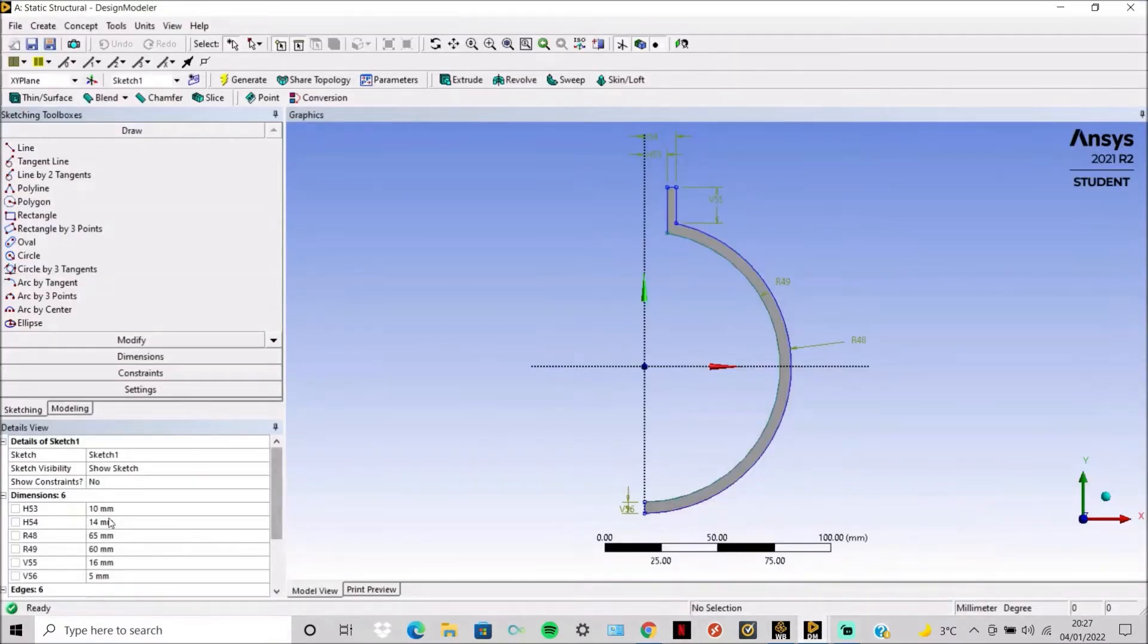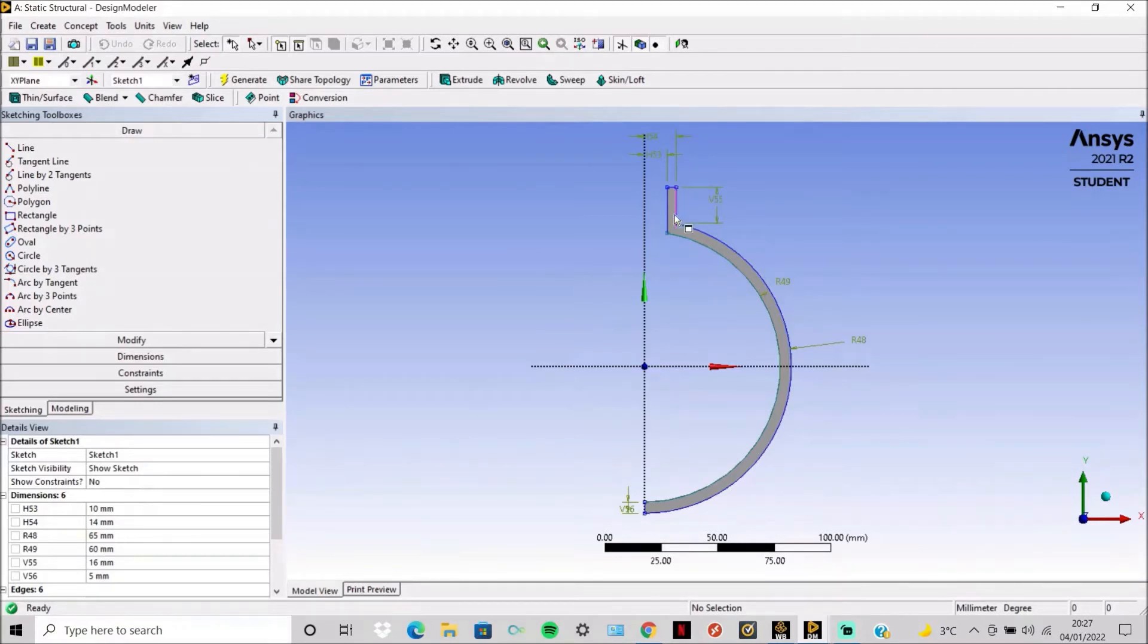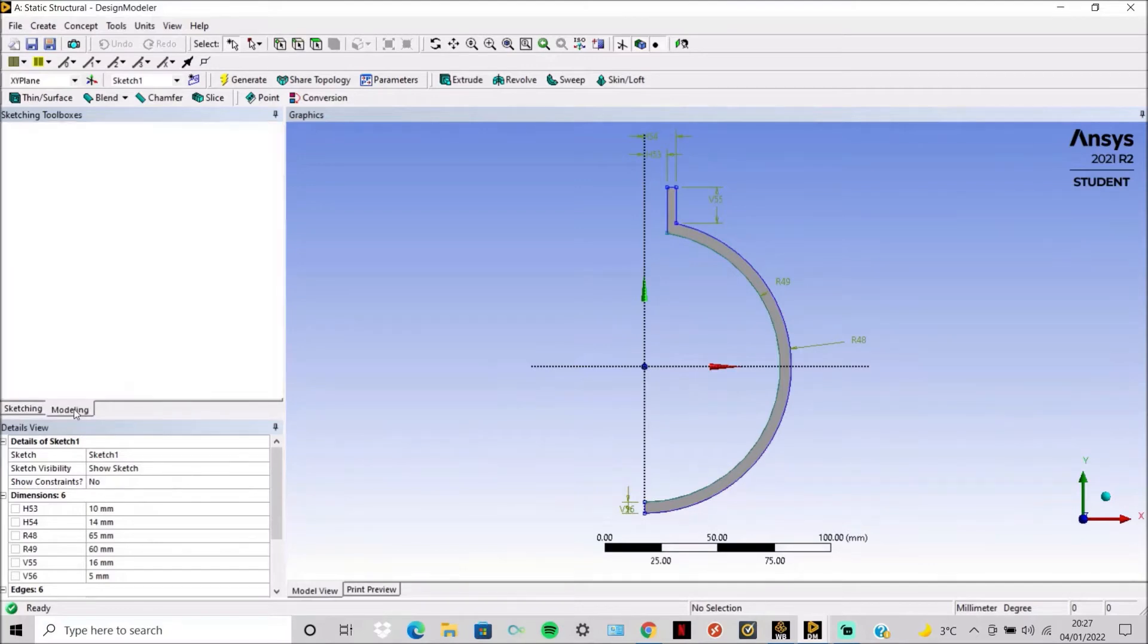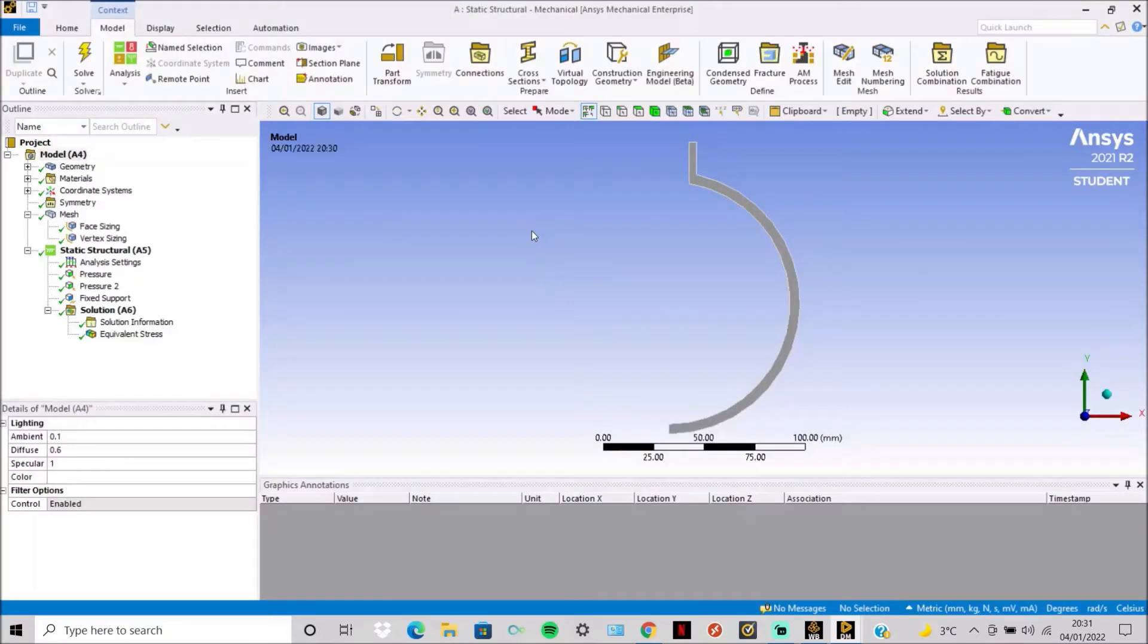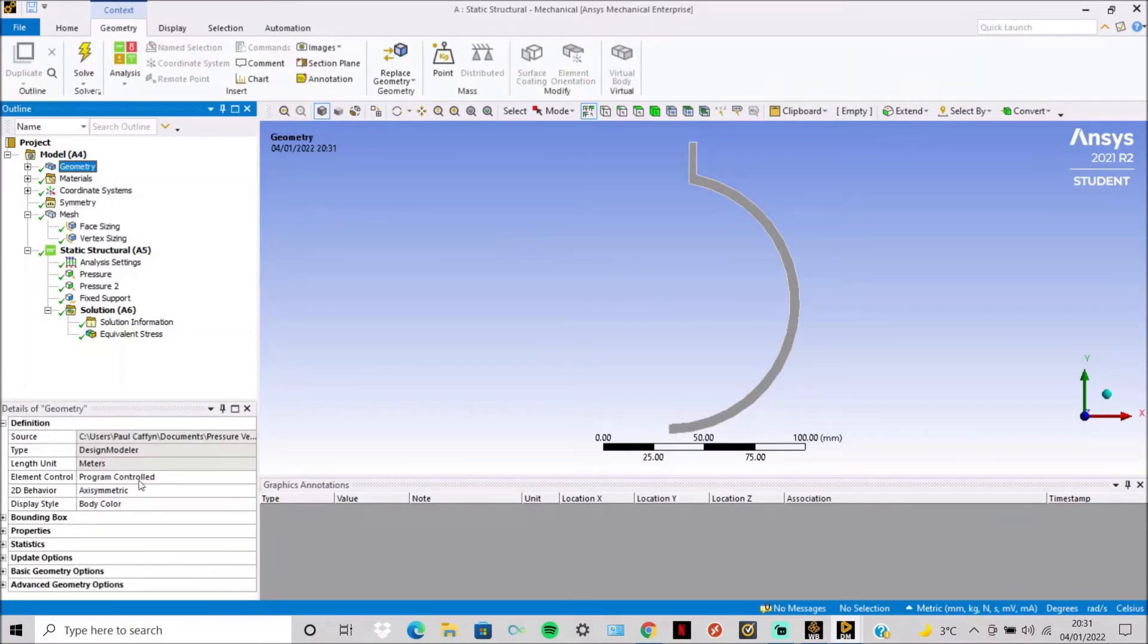So you can see that these are the numbers plugged in here. It's quite simple to make. And then you just create a surface sketch. Then in Mechanical, on Geometry, go axisymmetric for 2D behavior. Simple structural steel for material.